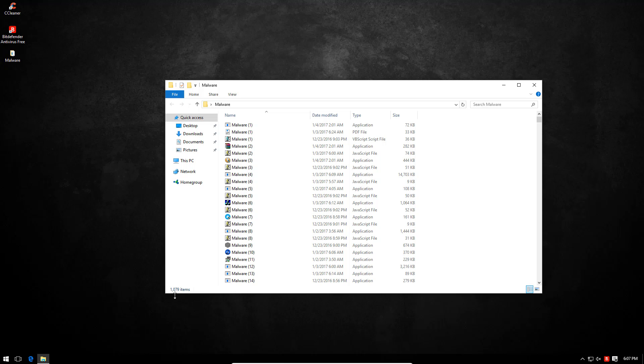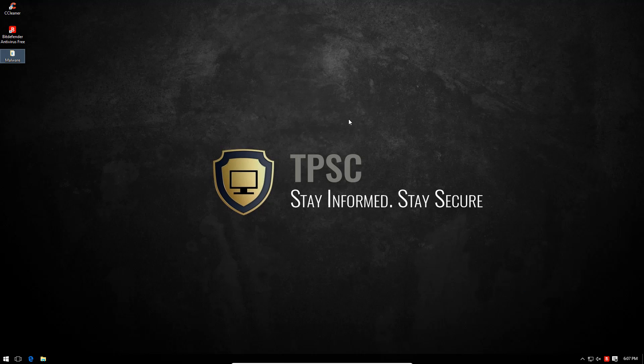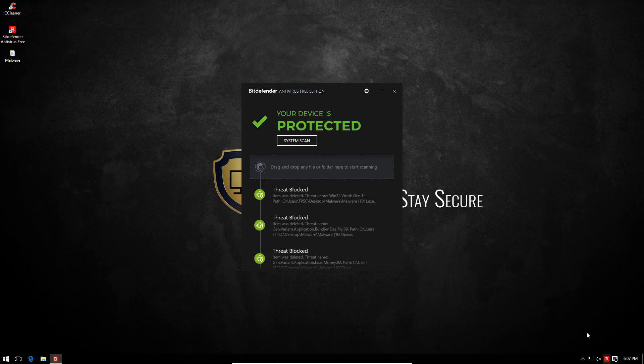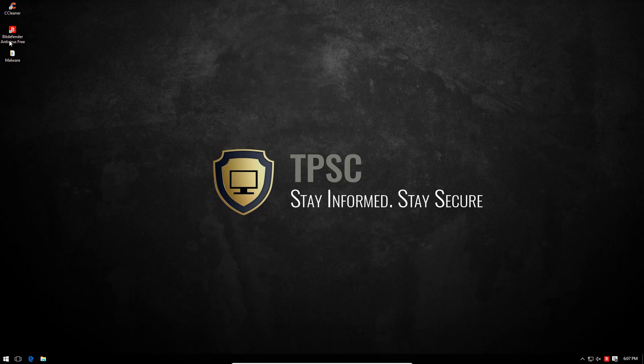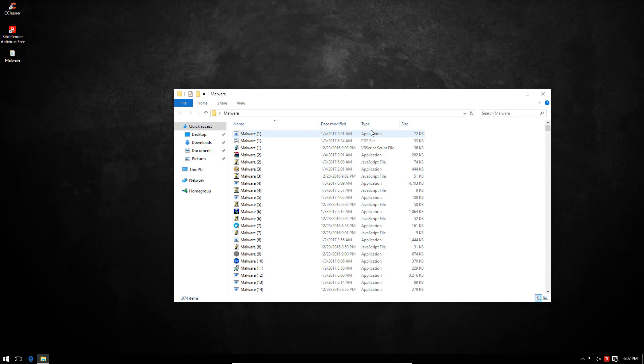Well actually we do have a few items missing in here, so I'm assuming Bitdefender took care of those. Yep, it does say threats were blocked and it's continuing to take care of these files.